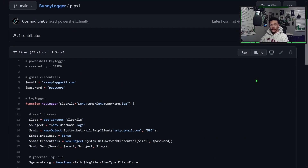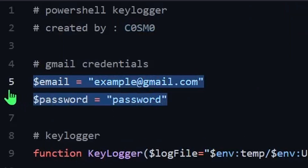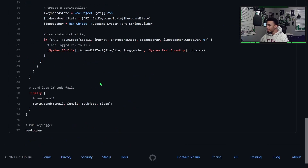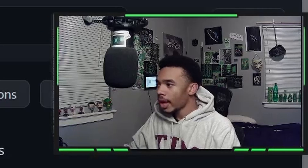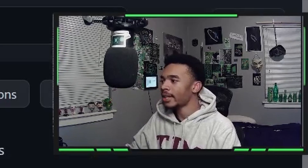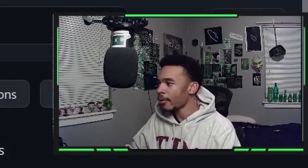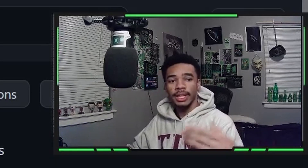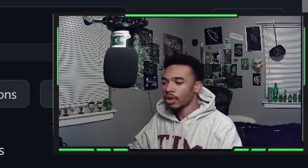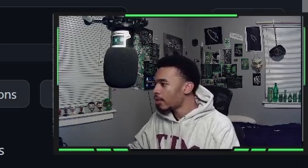The p.ps1 file is the keylogger. All you have to change in here is your email and your password for the Gmail process — then this code will log keystrokes and send them to you. Every time the computer turns on, the c.cmd file runs the keylogger, which automatically sends you the previous set of logs. That handles sending on every startup, but not every hour.